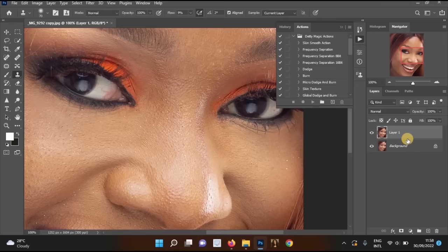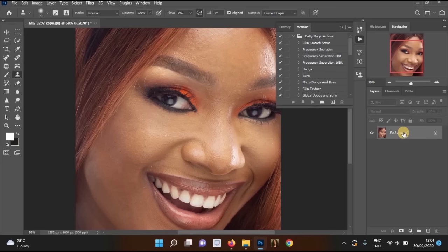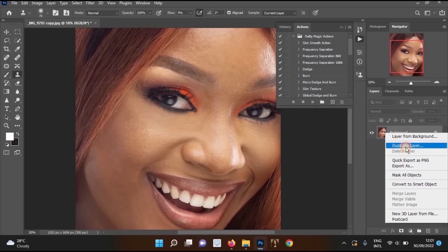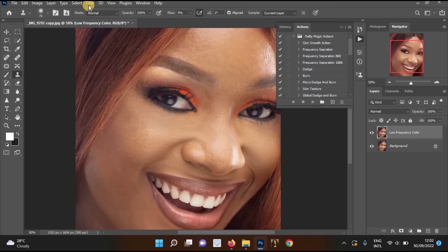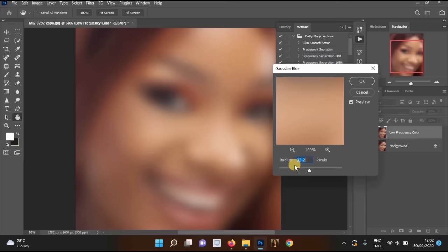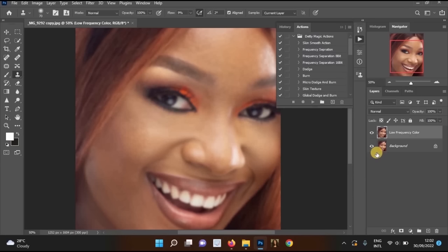To start the frequency separation process, merge the current layers with Ctrl+E. Then go to the background layer, right-click, and duplicate it. Rename this duplicate to 'Low Frequency Color' and click OK. Next, go to Filter > Blur > Gaussian Blur and set the radius to 5, then click OK. Your picture will look slightly blurred.